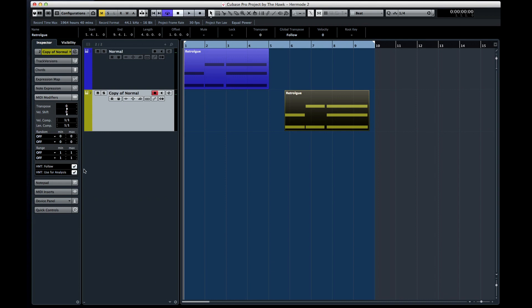Cubase will always remind you to enable Hermode tuning in the Project Setup dialog. Now let's have a listen.